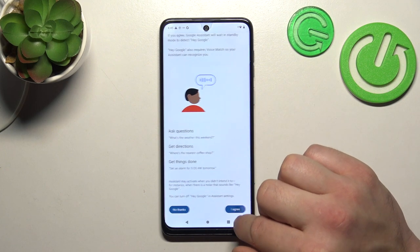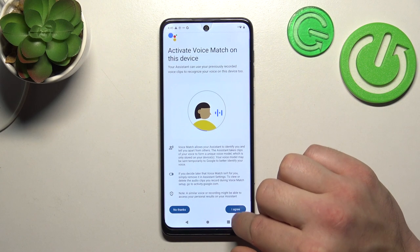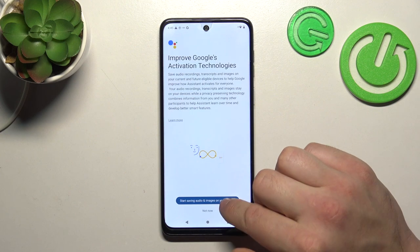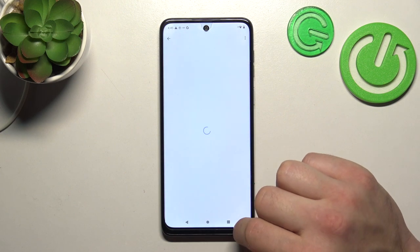Tap More, Agree, More, Agree to go through the prompts. Then tap Next and Not Now to skip the optional step.